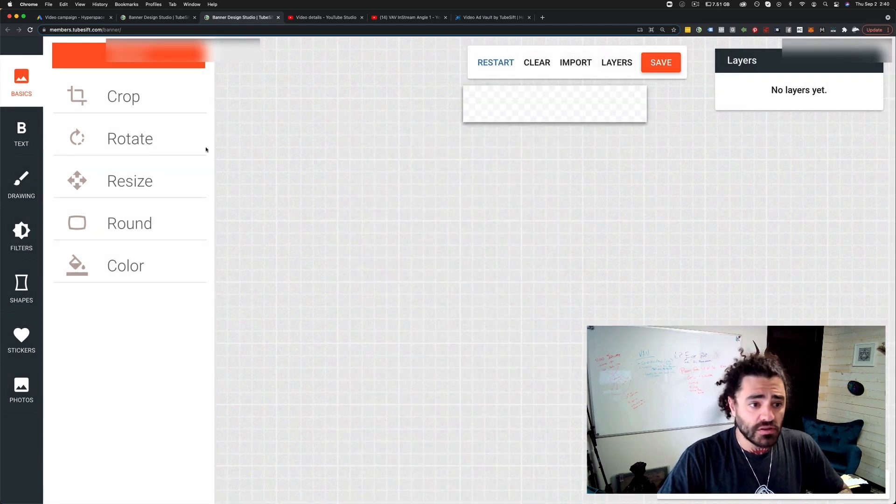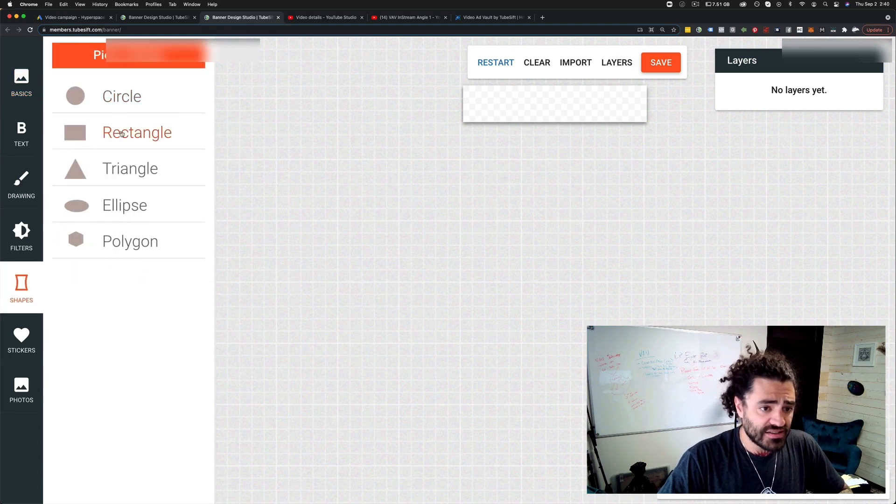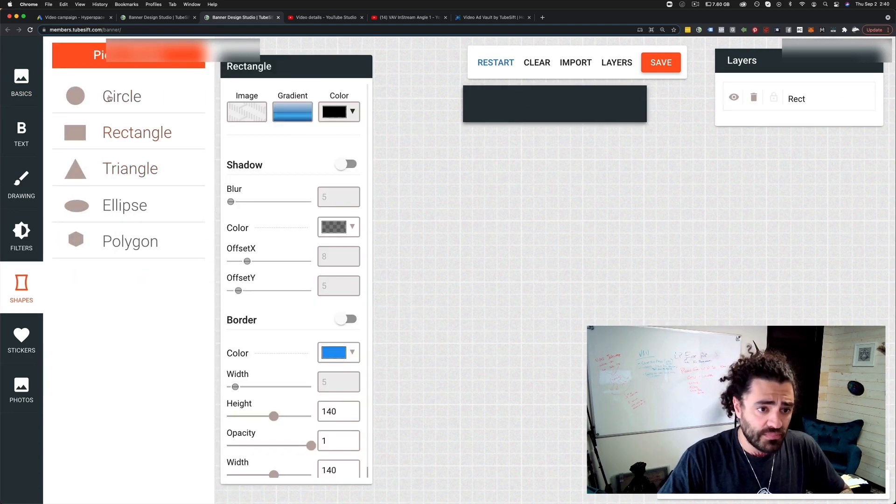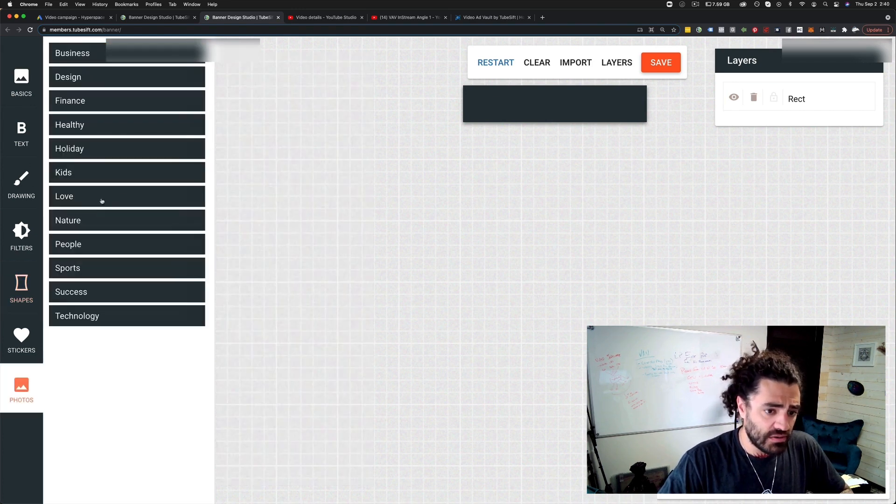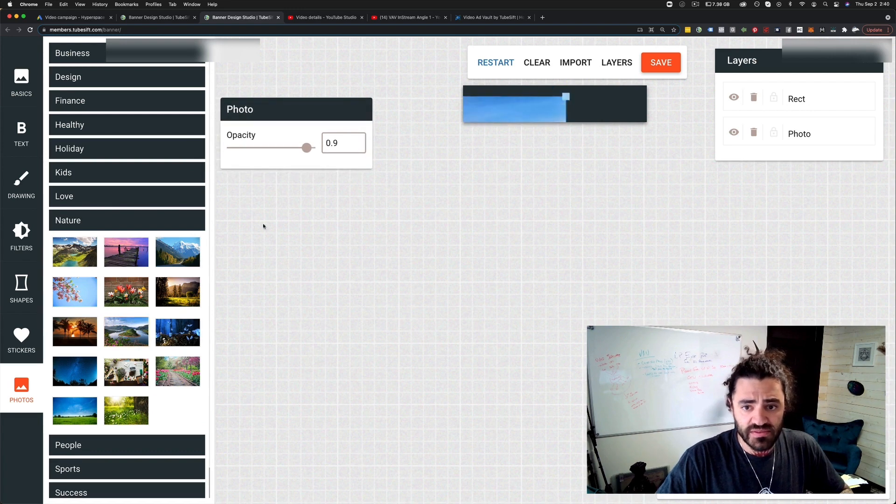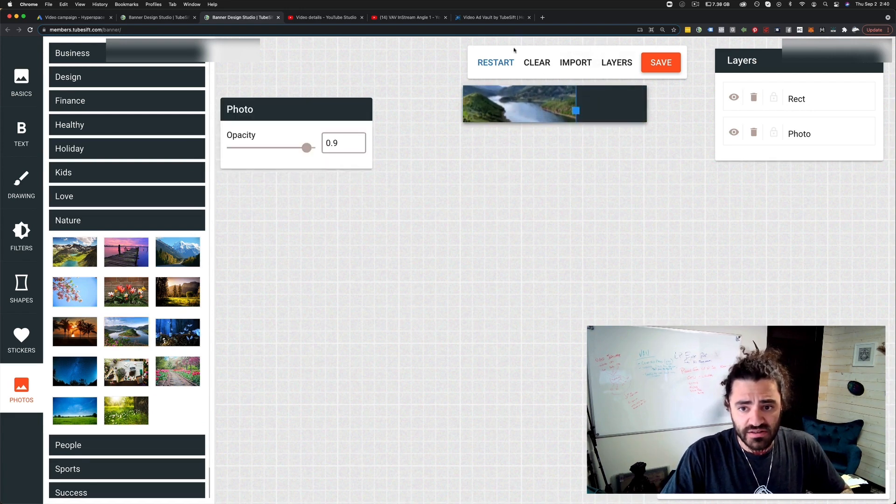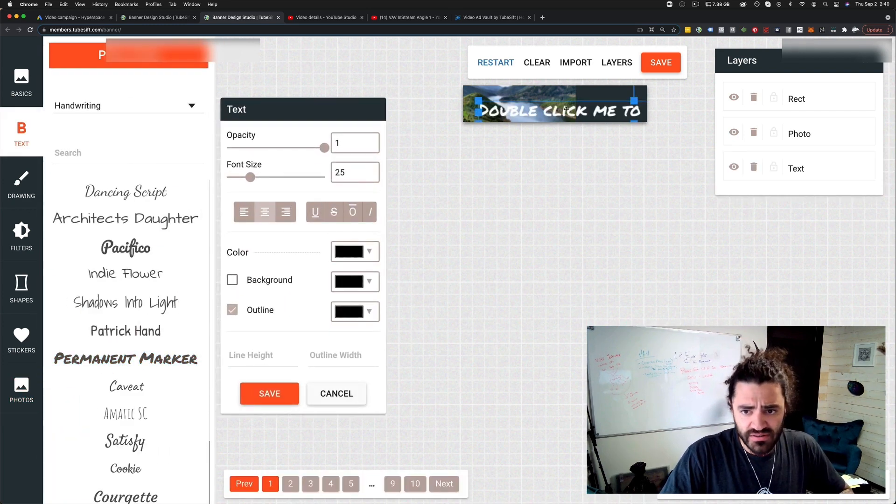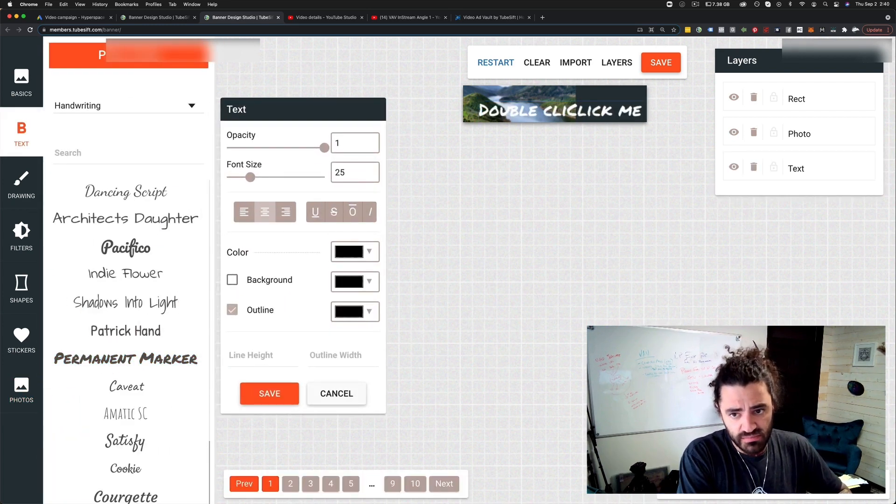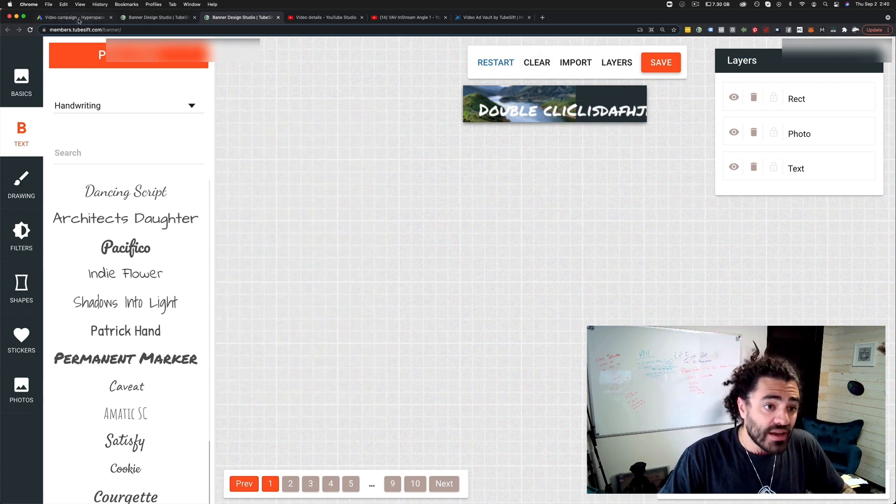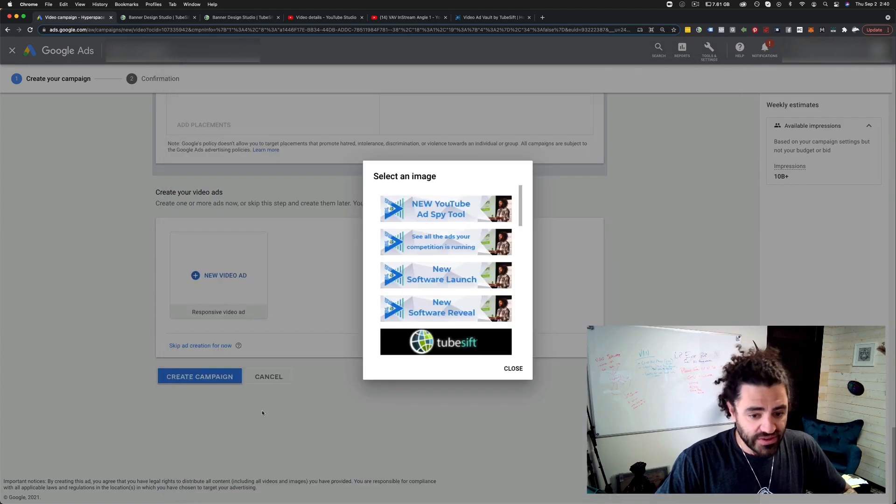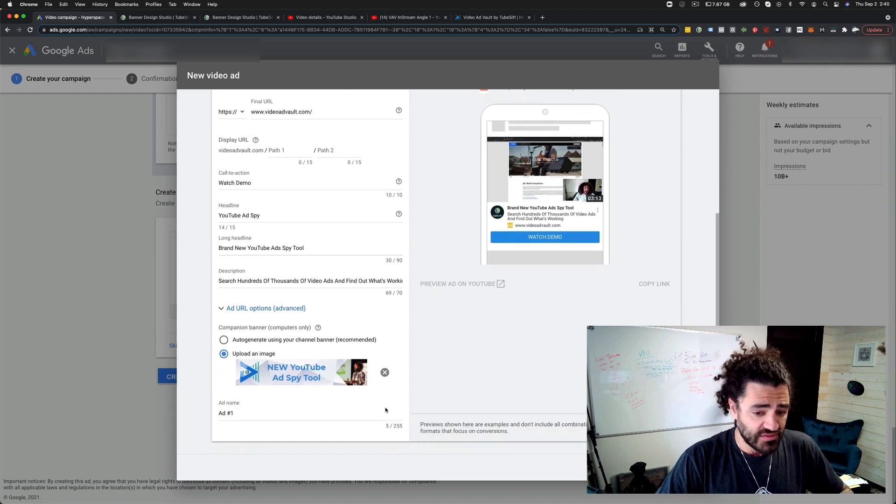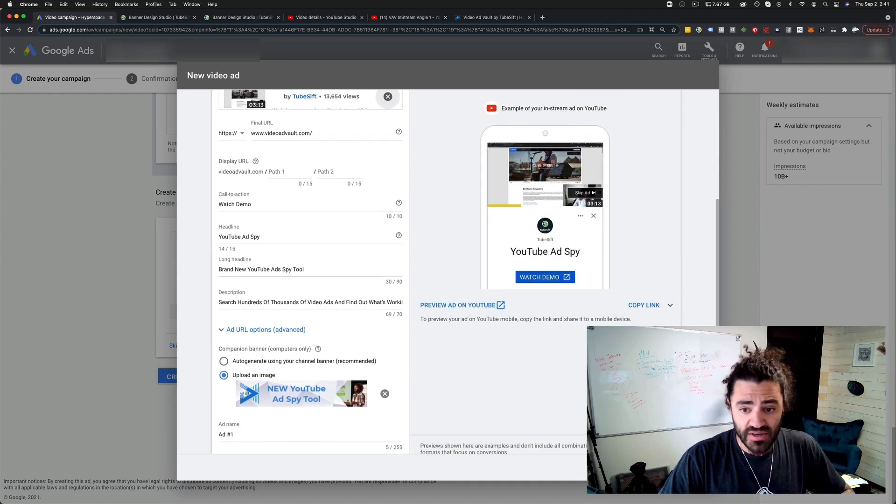We'll jump over to the banner studio. I'm going to launch the banner design studio. What I would do is I would choose companion banner in stream ad right here, 300 by 60. I would import the logos. I would throw some text over it. I'll just kind of briefly show you how this works. Everything's drag and drop. Let me just throw a random photo over this. We're not promoting a nature product, but you could see how this would kind of work. Then I would throw some text over it. I like this permanent marker font and I would just say like click here, get the video ad vault. I already made one of these. So I'm just going to go select an already uploaded image - new YouTube ad spy tool. I'll put that on there.